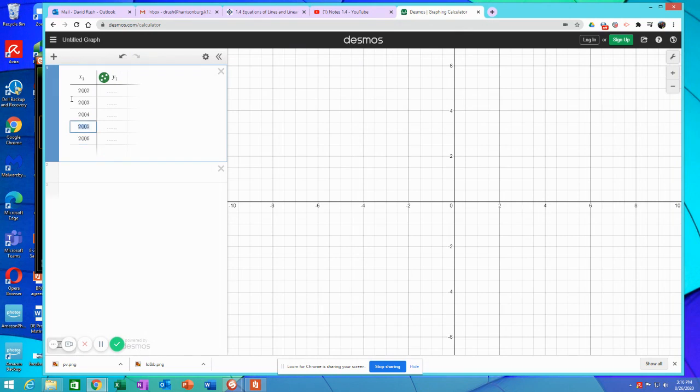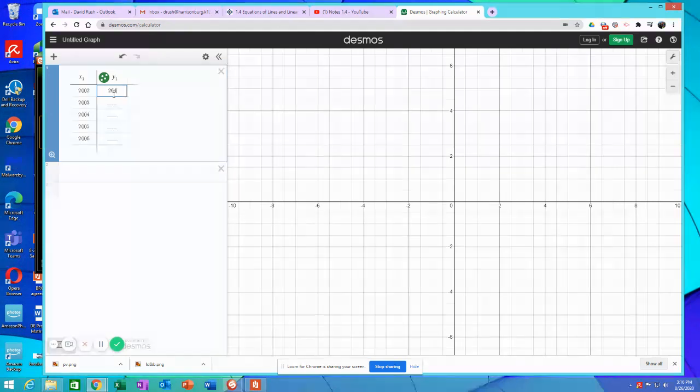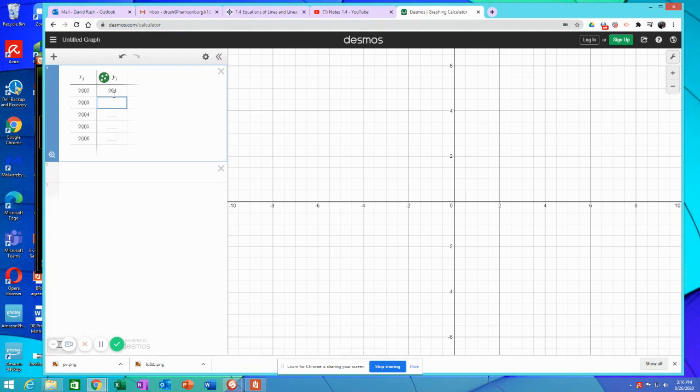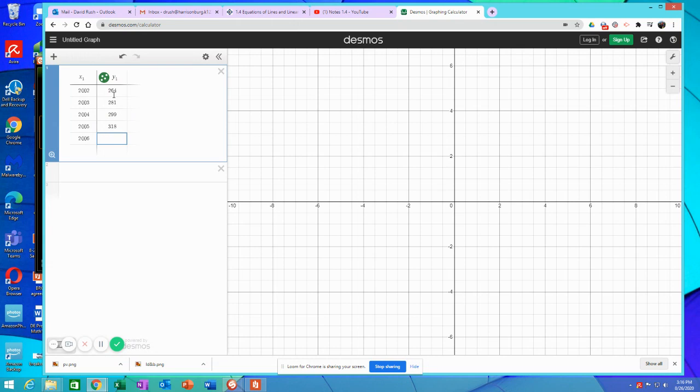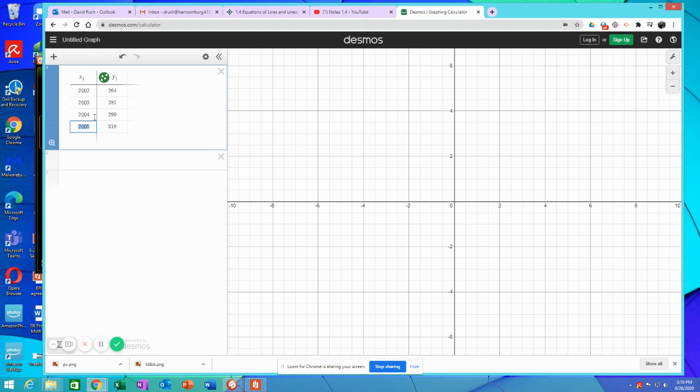The amounts then as well. 264, and this is in billions of dollars spent. That's a lot of money. 299, 2, 3, 4, 5. Oh, I don't want 6.